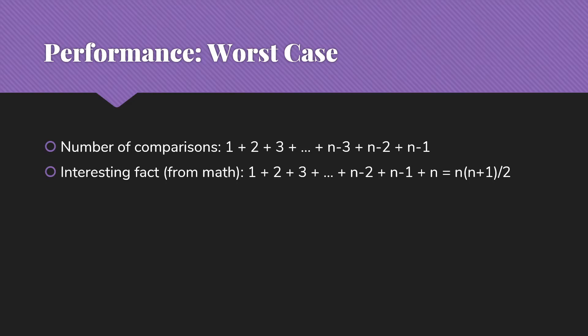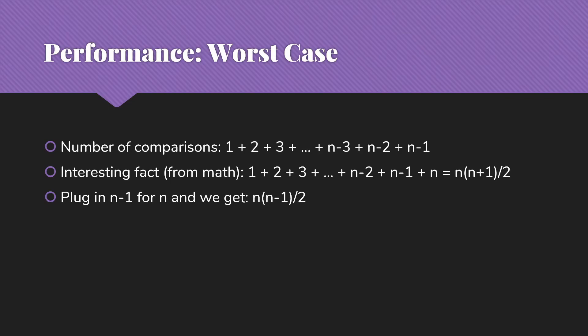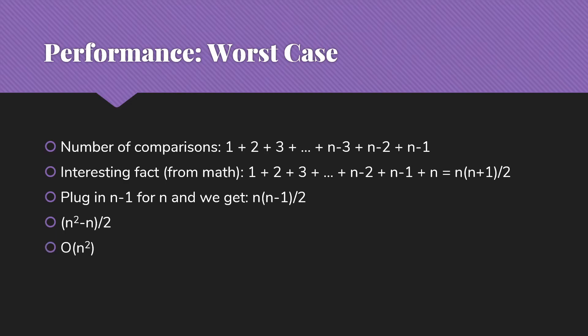If we change that slightly so that we have 1 + 2 + 3 + ... + n-2 + n-1 + n, that's equal to n times (n + 1) / 2. And so we can turn that into n times (n - 1) / 2 if we plug in n - 1 for our n. So what we have here is (n squared - n) / 2. So when we think about our big O version of that, we have big O of n squared.